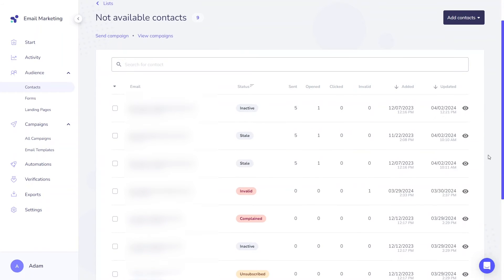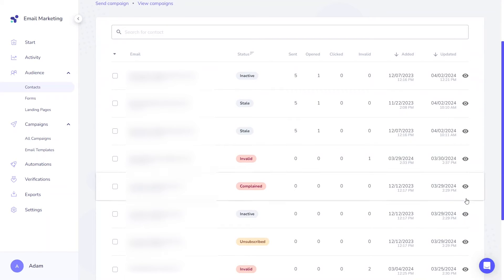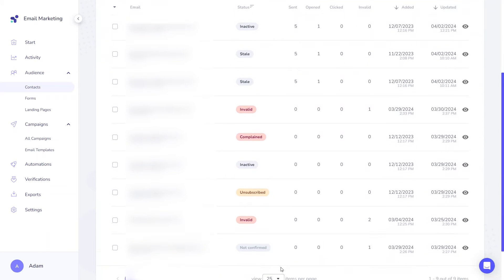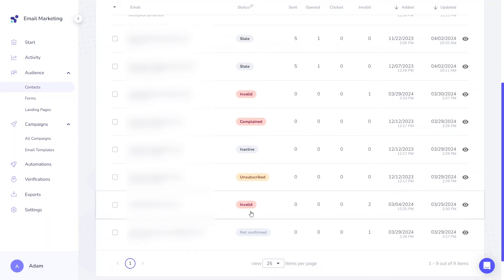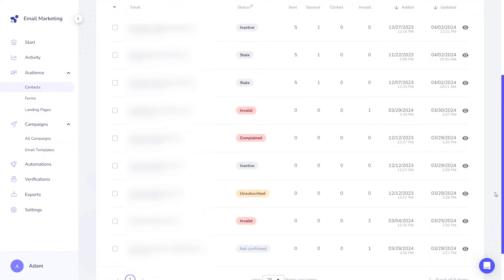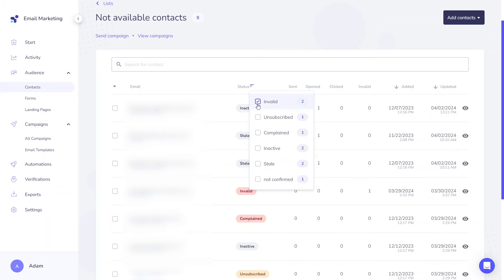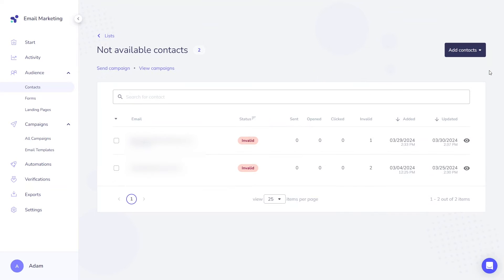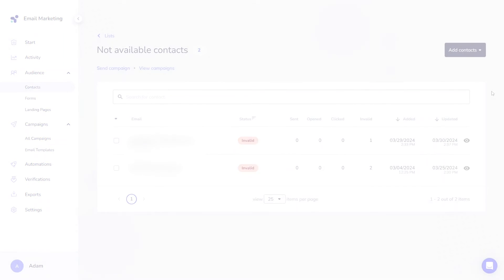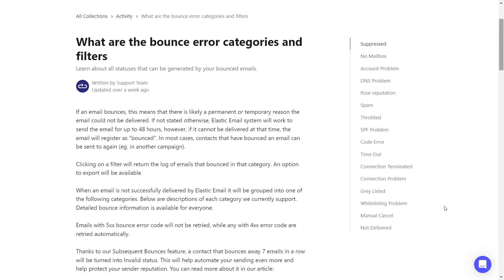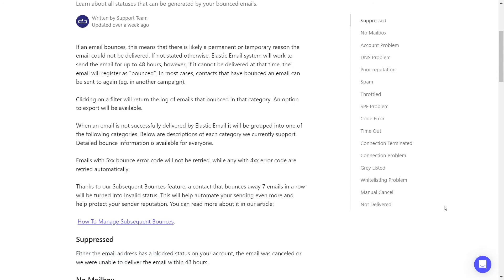Contacts with suppressed statuses are prevented from receiving any emails. These contacts are present in both products. If a contact status is invalid, it means that an email sent to them resulted in a hard bounce error, indicating that the email address either doesn't exist or is permanently unavailable. For further details on bounce categories, refer to this guide.